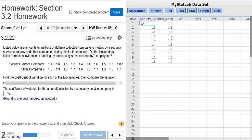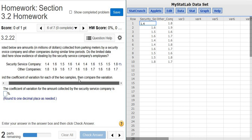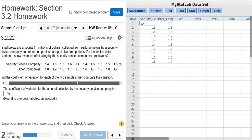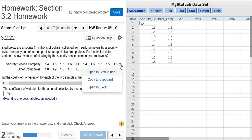To find the coefficient of variation for each of these, the first thing you do is click this little box and click open in StatCrunch. When you do that, it puts all of the data into StatCrunch for you in this other window here.